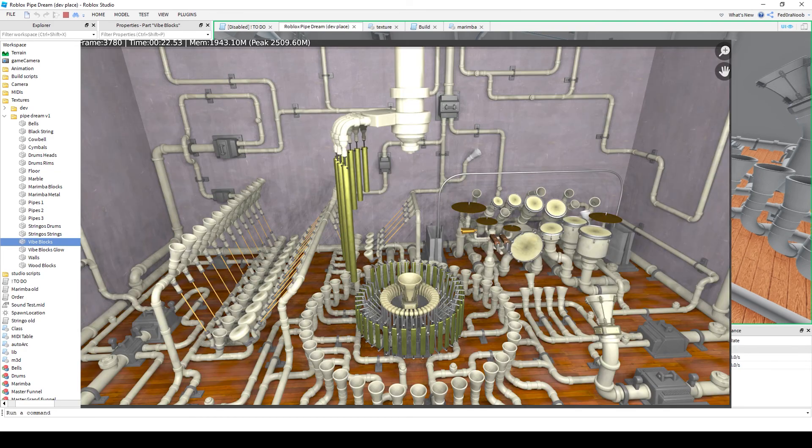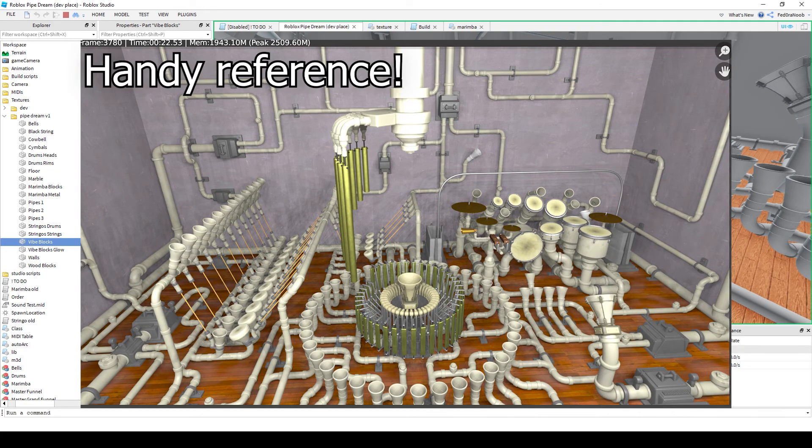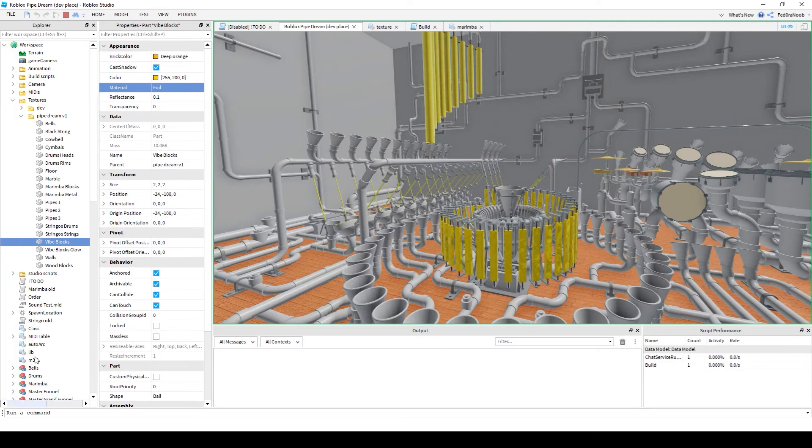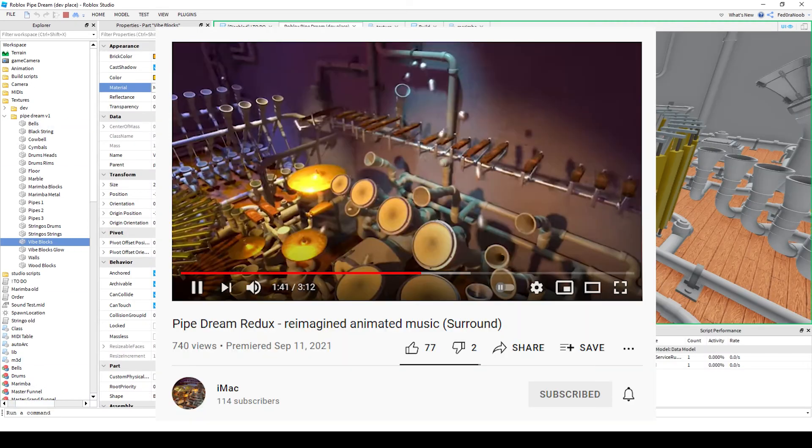Thanks to iMac for providing his blender set as a texture reference which I will be using in the future. This is what the textures look like right now, just my first attempt which I'll revise. Do check out his Pipedream Redux if you haven't already.